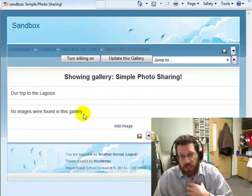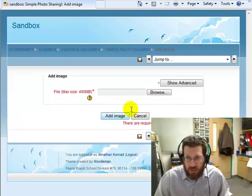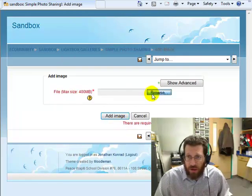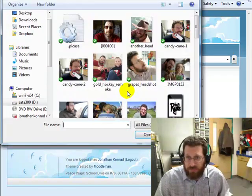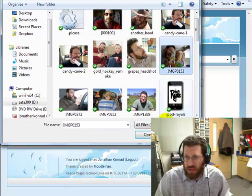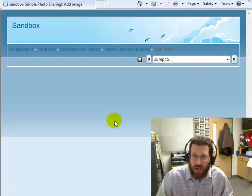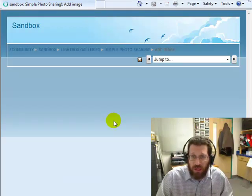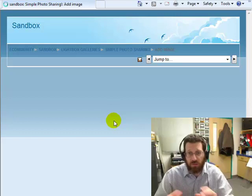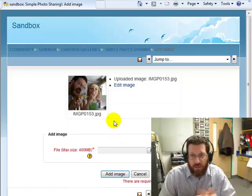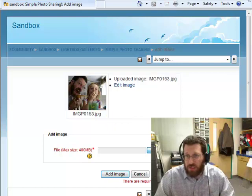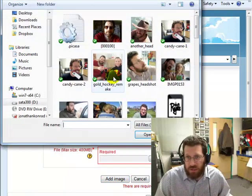Now I as a teacher can click on add image and go browse. And here's pictures of me, and hit add an image. And now there will be an image right in here. Here, I'll add another image just to keep this to show you this.